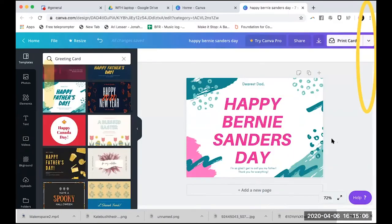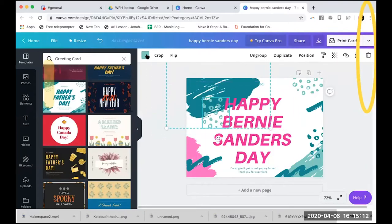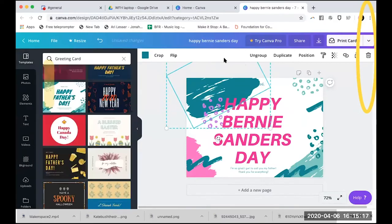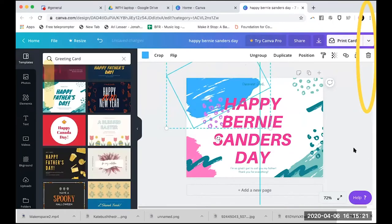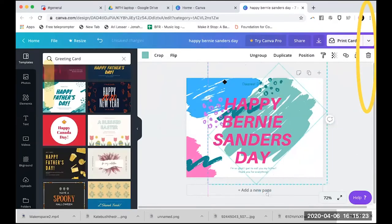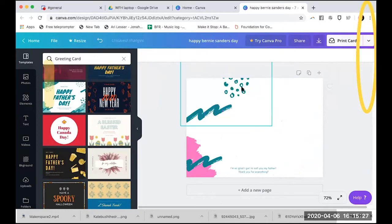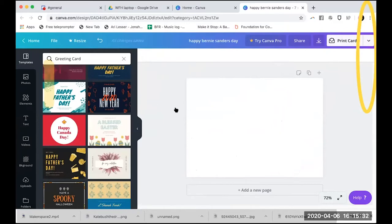So that's how you use a template — templates can be fun to mess around with. But you can also start completely from scratch. Let's say we just want to get rid of everything. I've created a custom design — we're making a card for Bernie Sanders and starting completely from scratch.